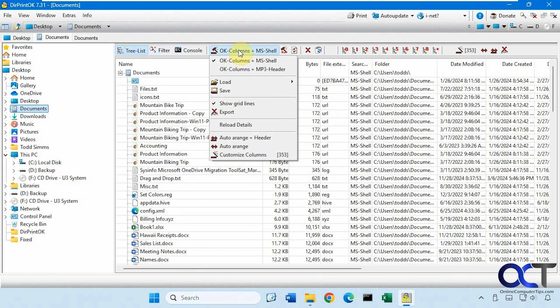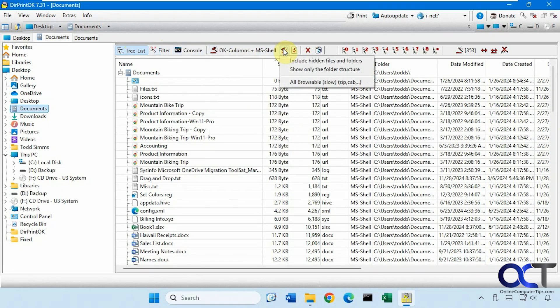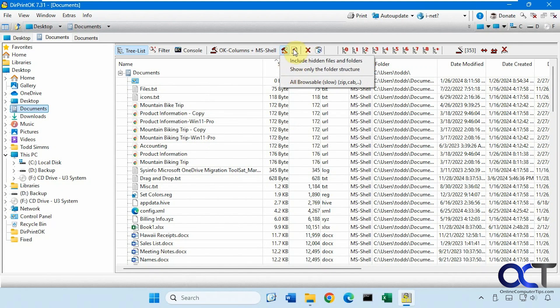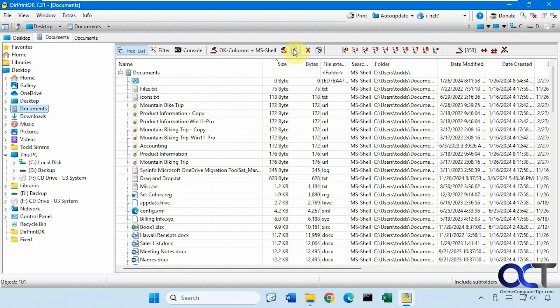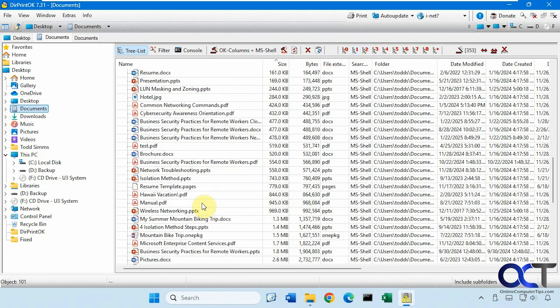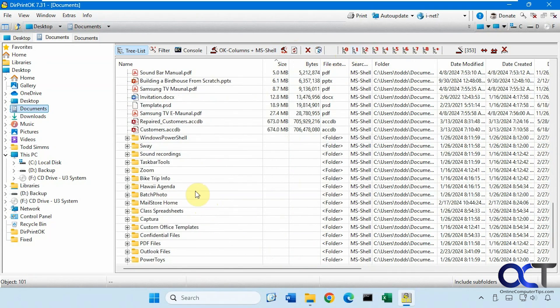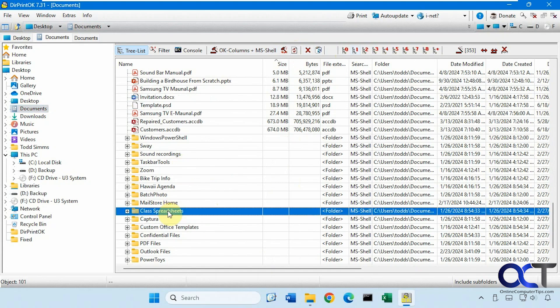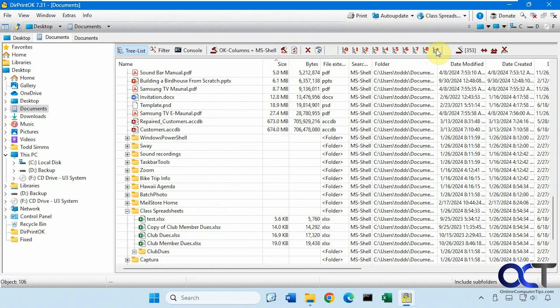Then we have some other options here. You want to load and save your configuration, the grid lines, include files and folders. It's kind of similar to what we just saw. Show only the folder structure if you want to refresh it, remove from the list, delete. Then this will expand your levels, so if you're in a folder here, let's say we're here, we want to expand it, you know, zero through eight levels or all levels, then we'll do that.